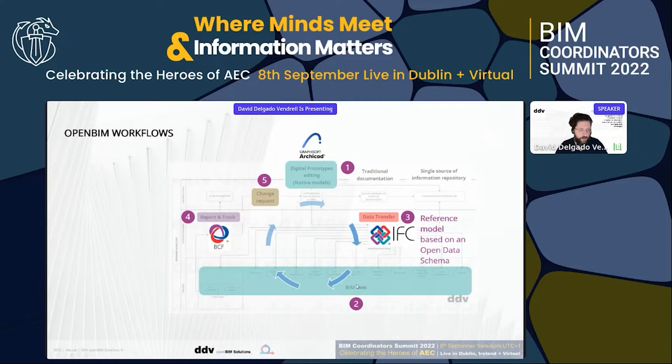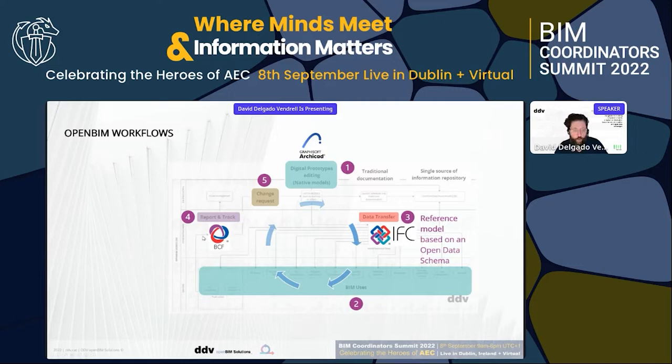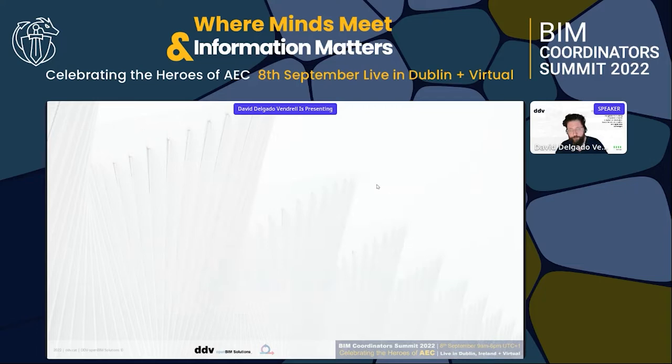Once we have all these information containers, we use them to design, to track, to build — checking them, reviewing them. There's people validating and approving them. Within those information containers, there's an efficient way to communicate what's going on inside them in order to check and validate them. We're using another open BIM standard called BCF. Then we will make a change request, if needed, to the original author. This is the cycle within the main open BIM workflow.